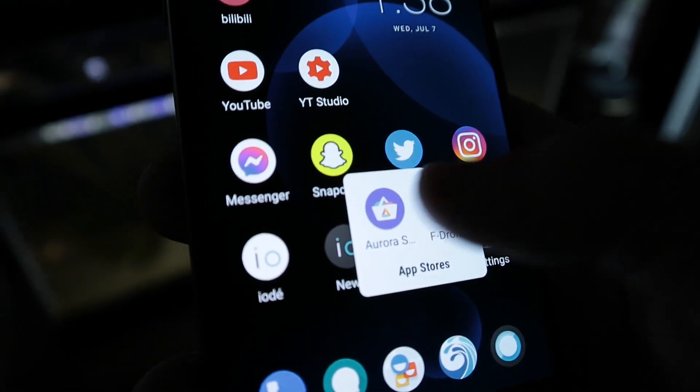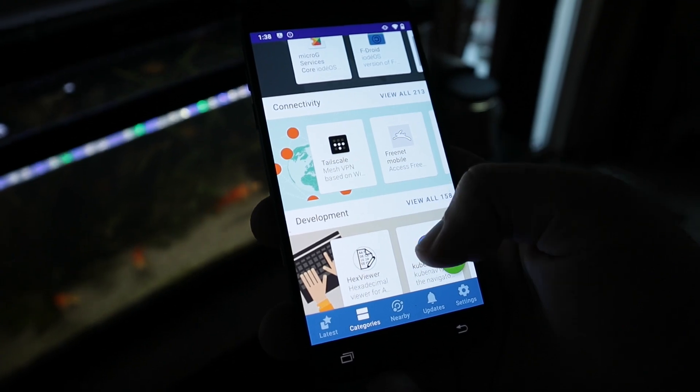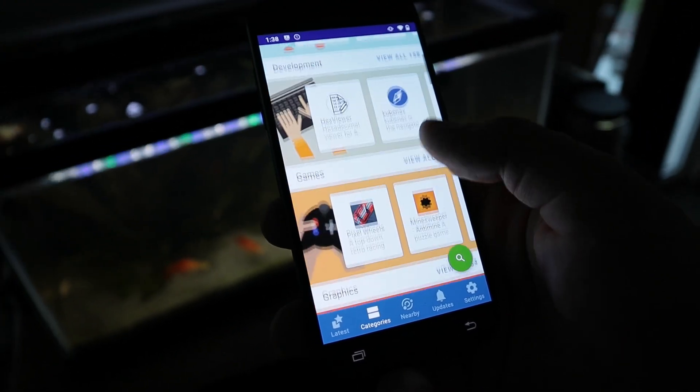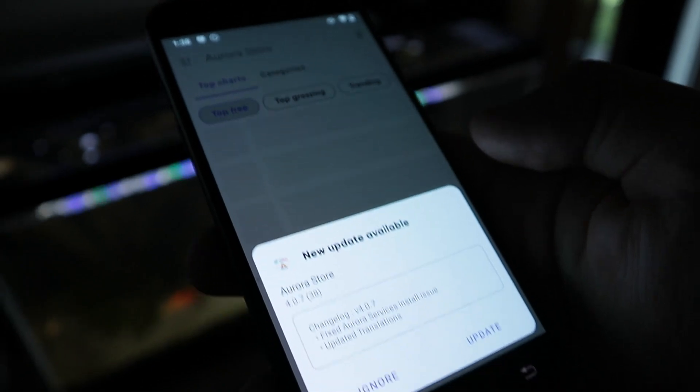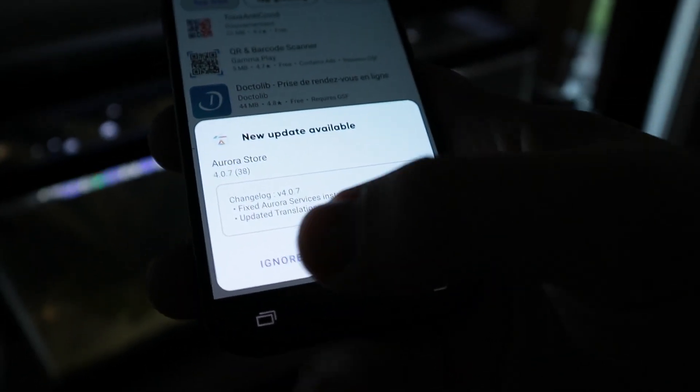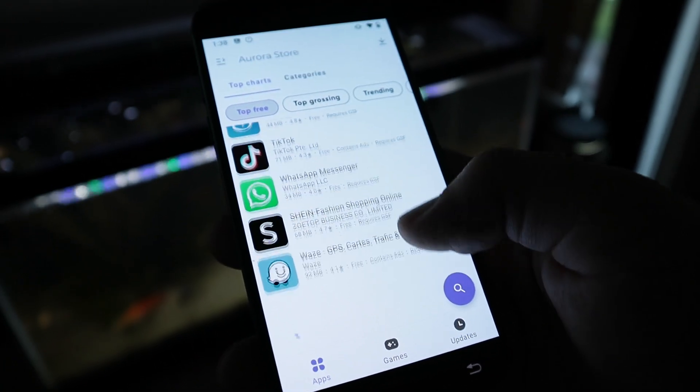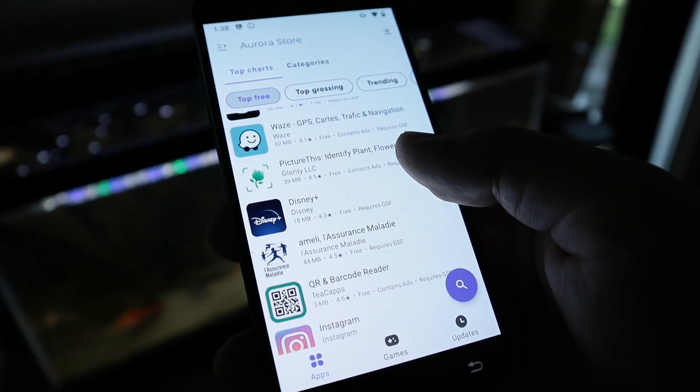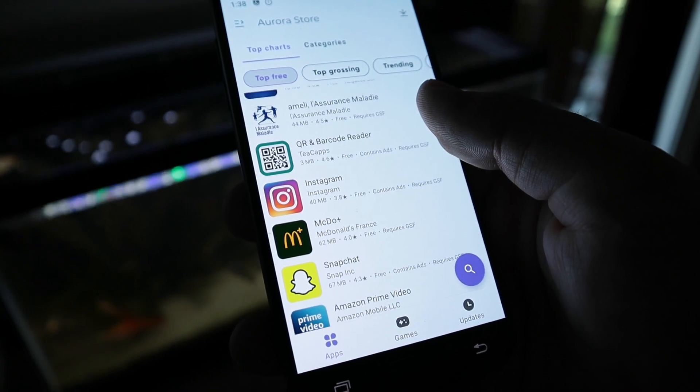There are two different app stores on this phone. We have FDroid, which only pushes completely free and open source applications. And then we have the Aurora Store, which is essentially a non-Google Google Play Store. It still downloads applications from the Google Play Store servers, but you're not using Google services on your phone to do so. Snapchat, Twitter, Instagram — all of these I downloaded through the Aurora Store without linking a Google account to the phone.